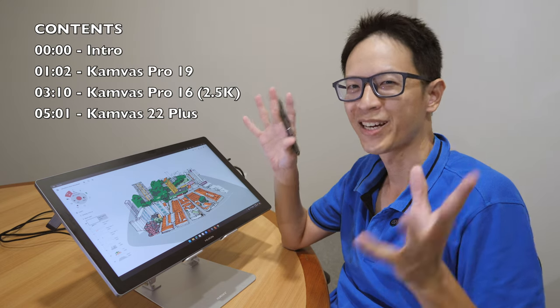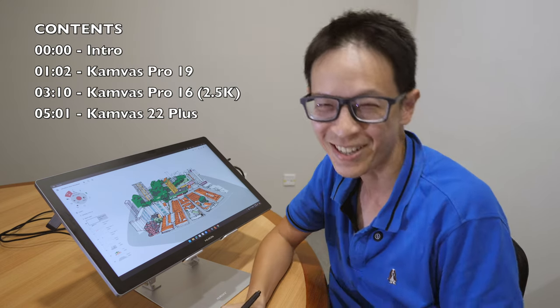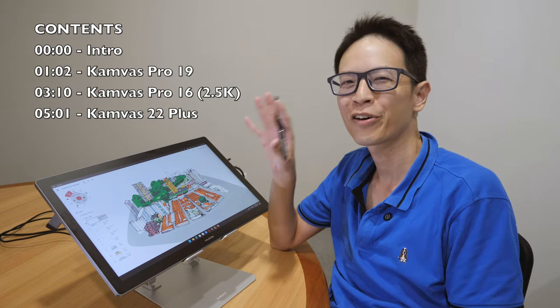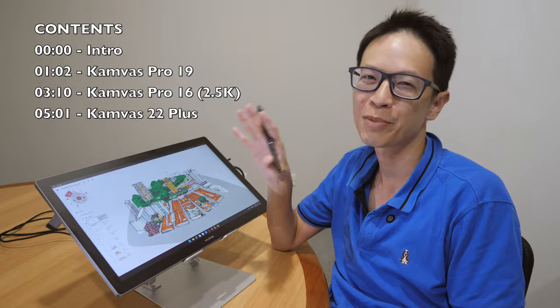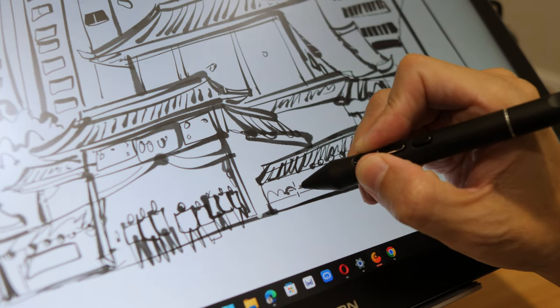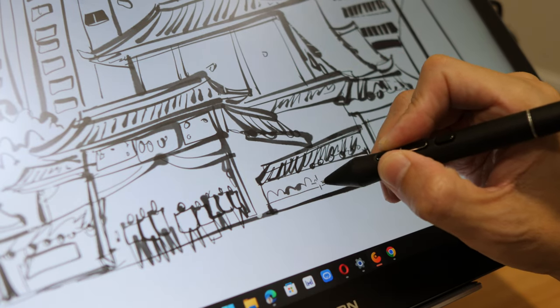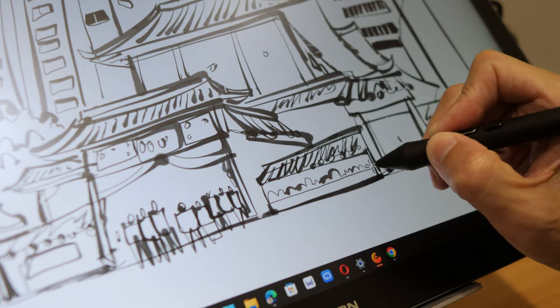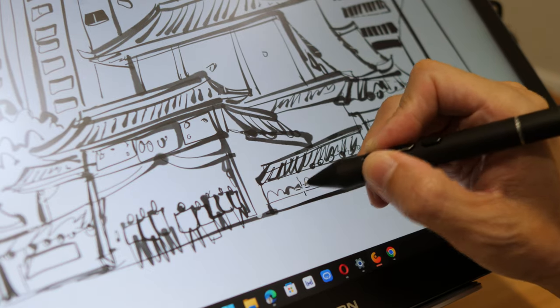Hey everyone, Teo here. This is another sponsored video from Huion. I had to take down the earlier video that I published last week due to some technical issues with video editing.